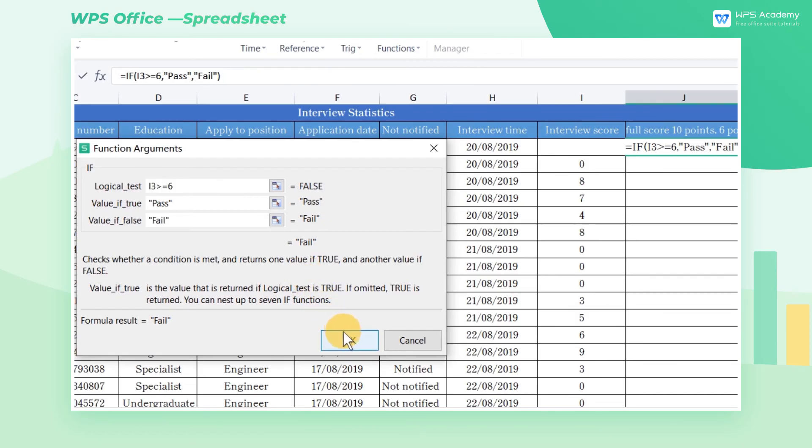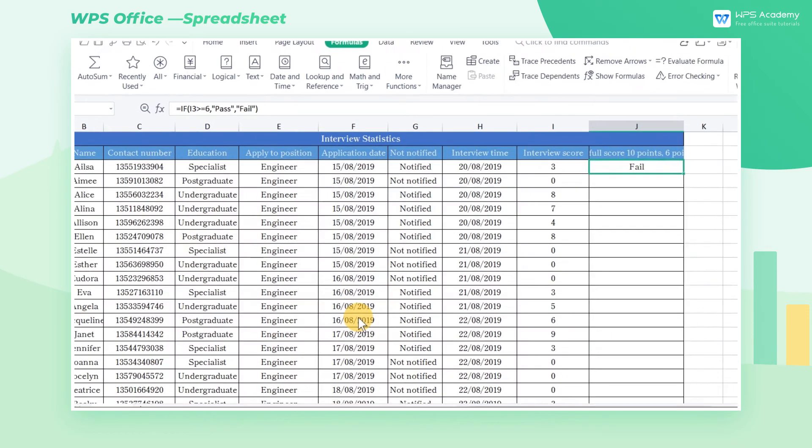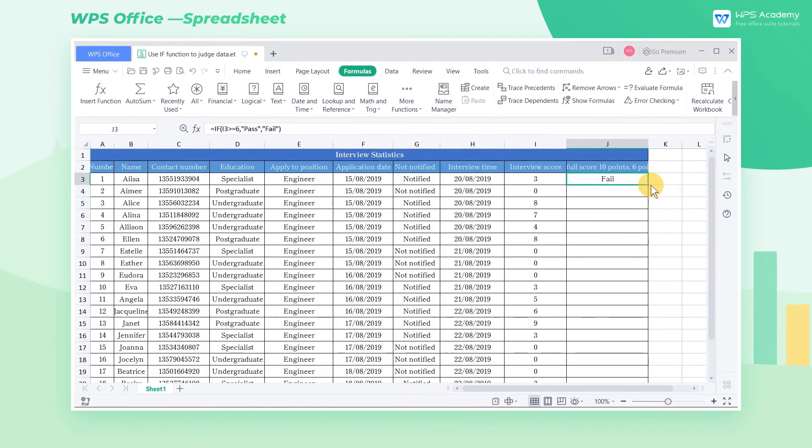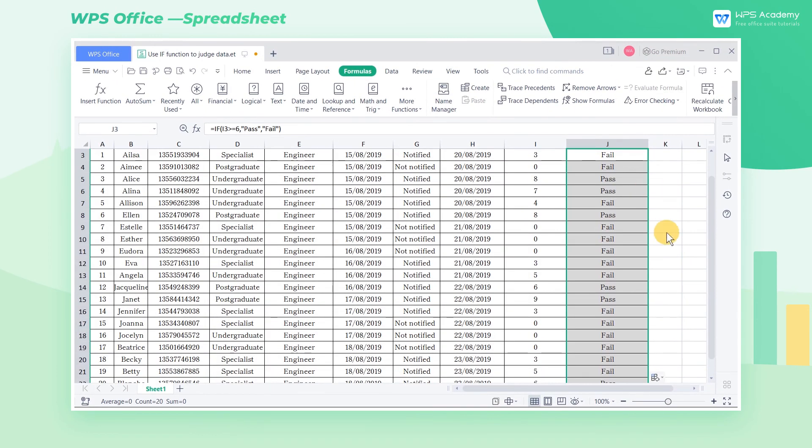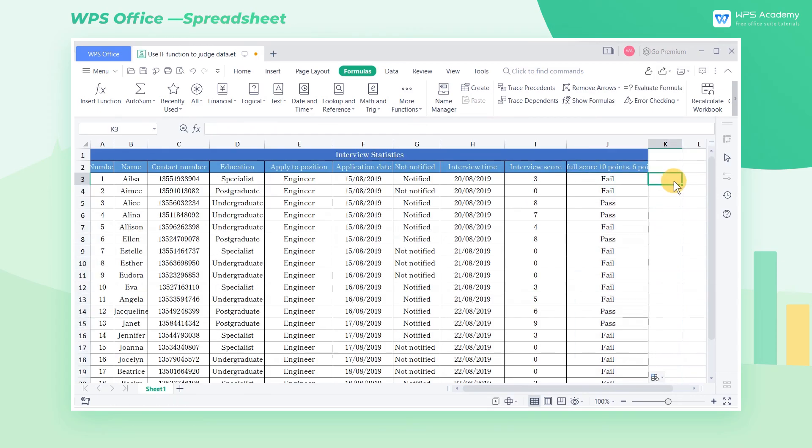Finally, click OK to get the result. We can double click the lower right corner of the cell to get all interview results quickly. Did you get it?